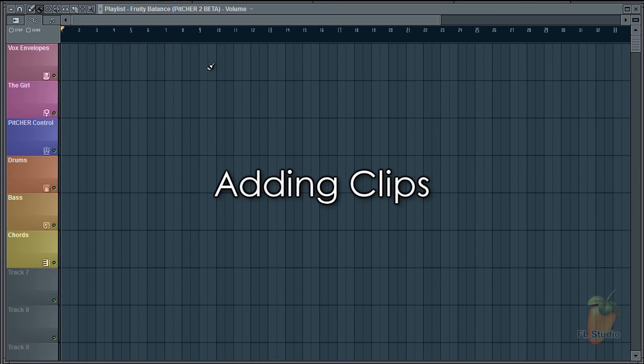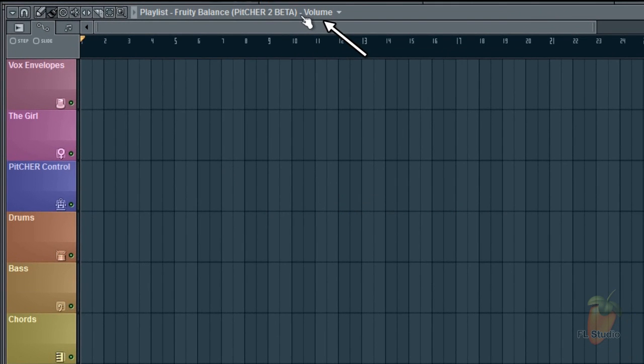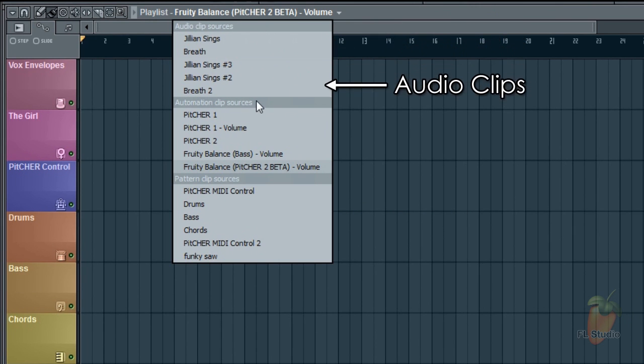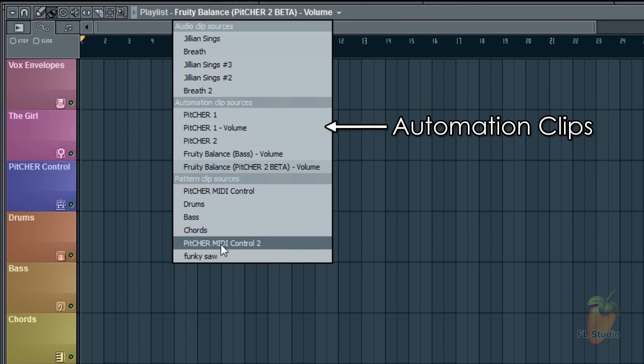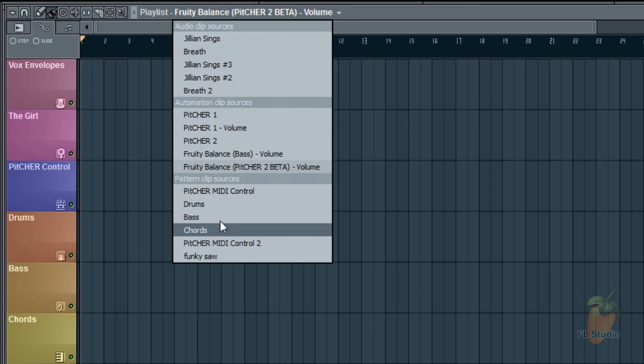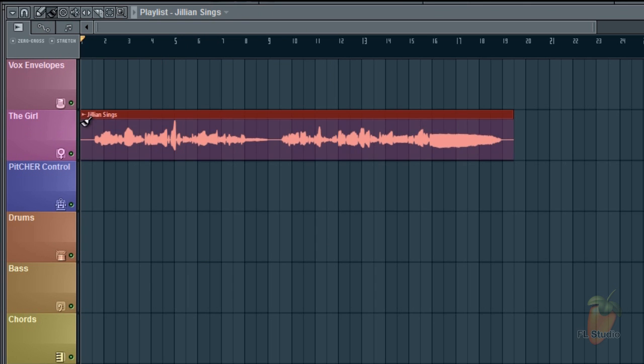When you have a blank playlist and want to add a clip, the easiest way is to use this clip selector here. The clips are sorted according to type. Here's the audio clips, automation clips, and pattern clips. So if you want Gillian singing back, select it from the menu and add it to the playlist by left-clicking. I'll put it on the girl track and there's Gillian singing.